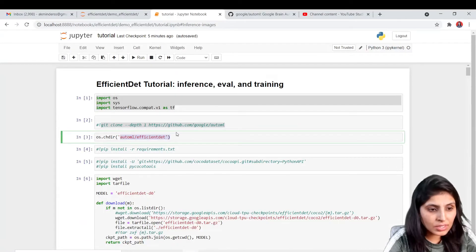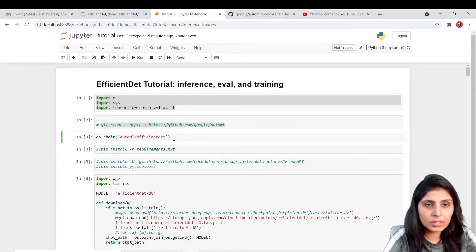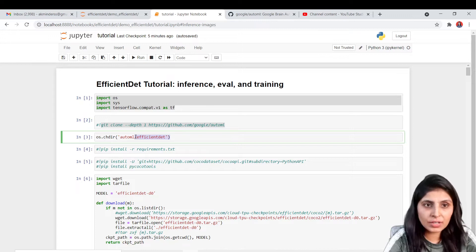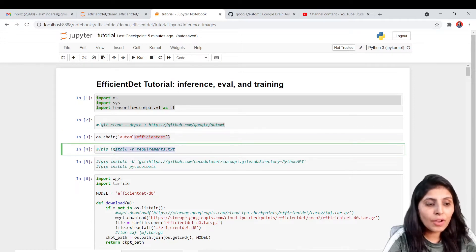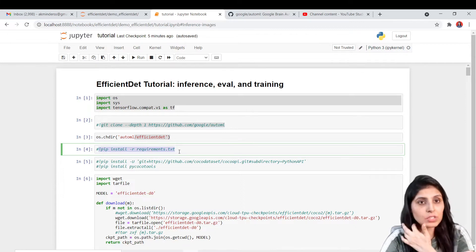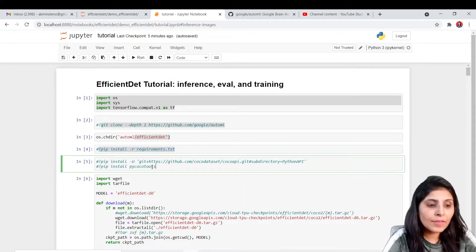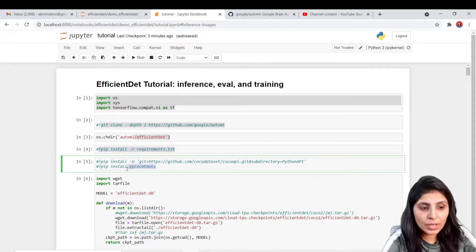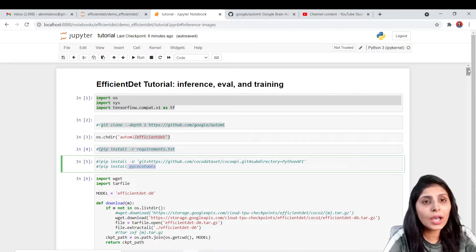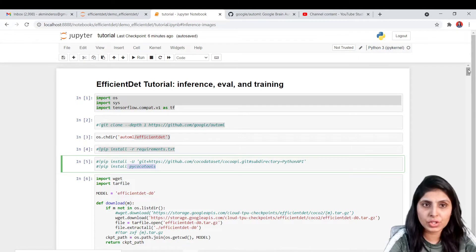Now we are inside the efficient det folder. After that you have to install all the requirements present in the requirements.txt file. I have installed that, and I have also installed pycocotools. Now our environment is ready to run the efficient det model.